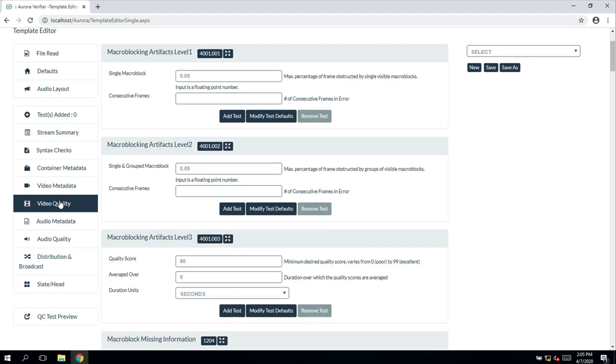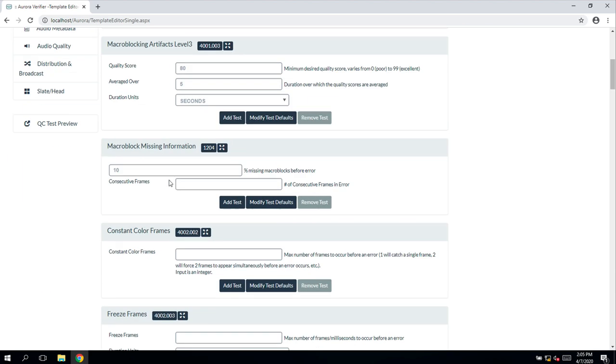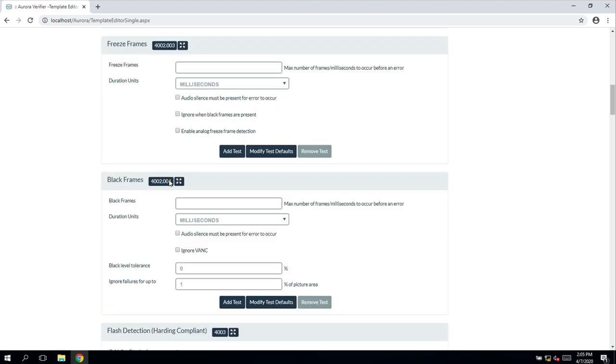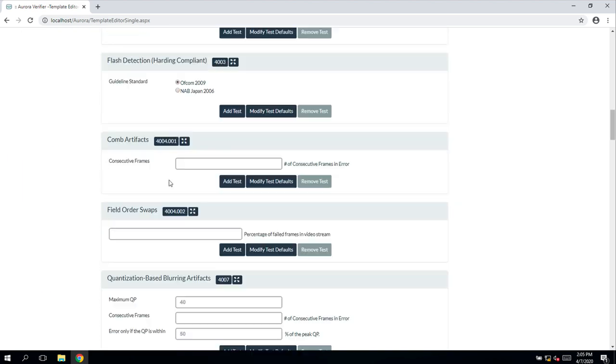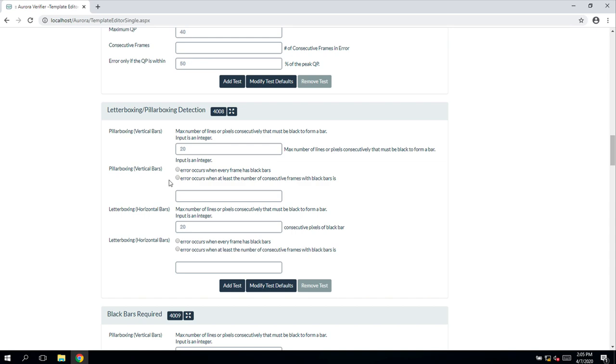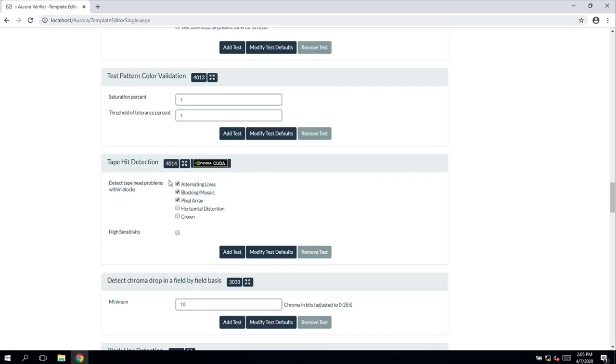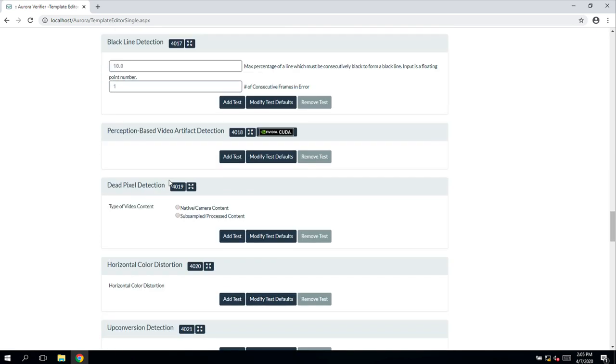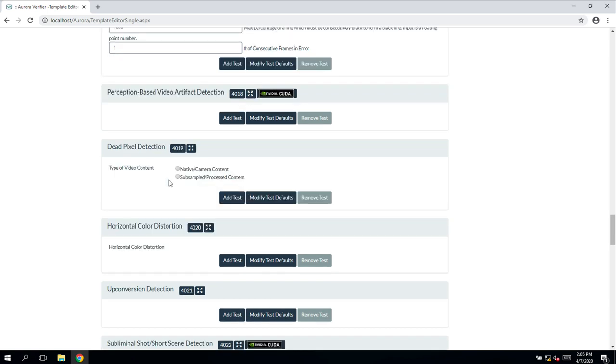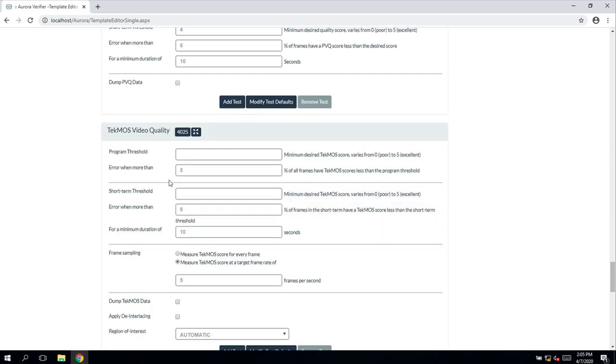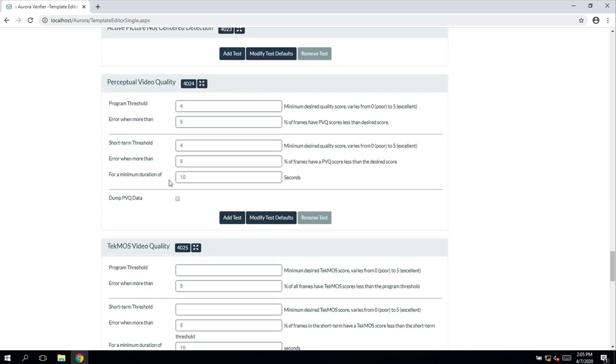Under video quality, the video is decoded and a number of tests are run against the decoded picture. This can test for things such as macro blocks, freeze frames, black frames, tape drops, letterboxing and pillar boxing, PSE and various other types of dropouts and defects.